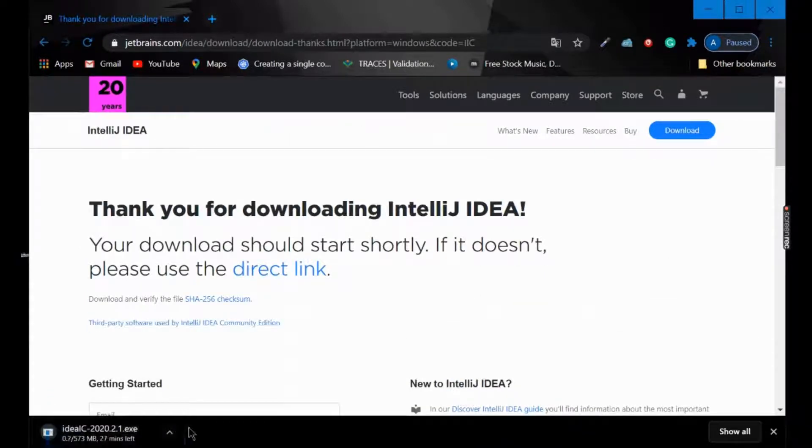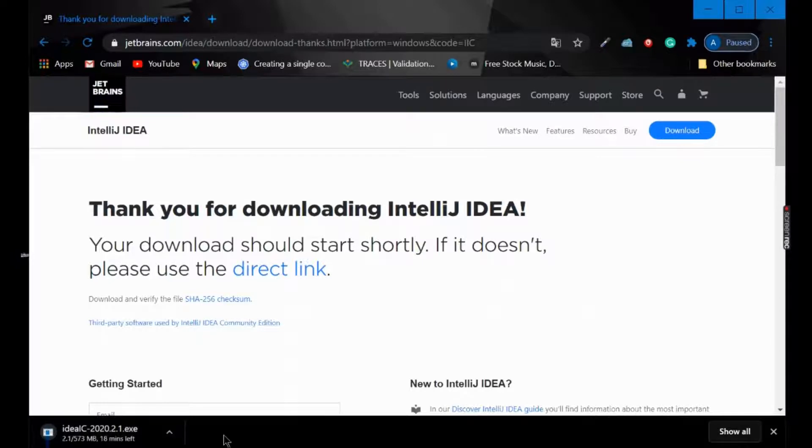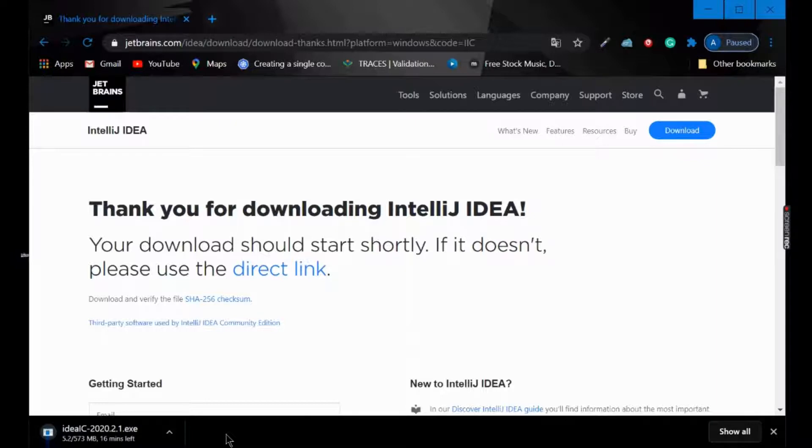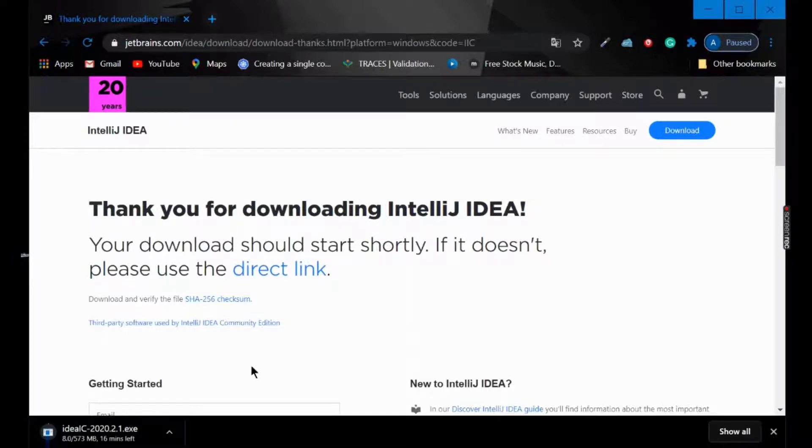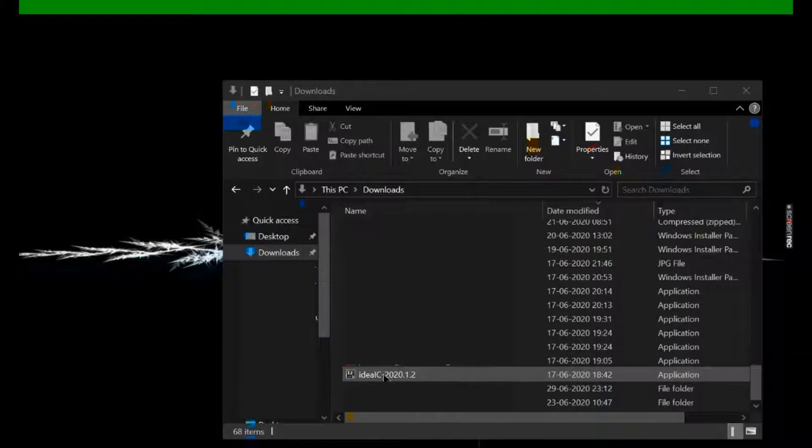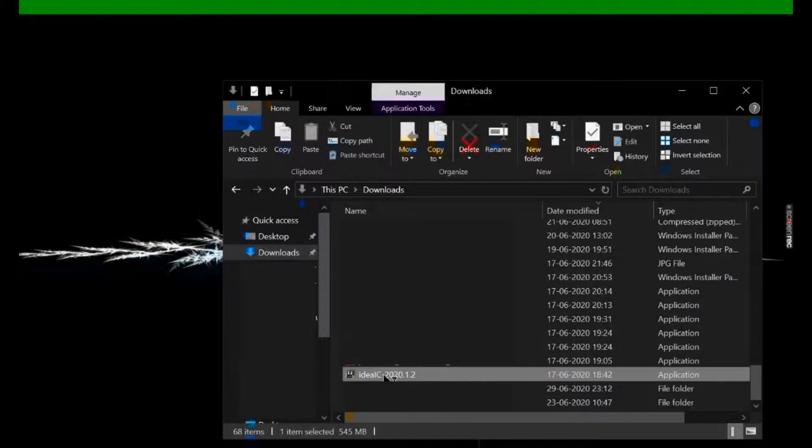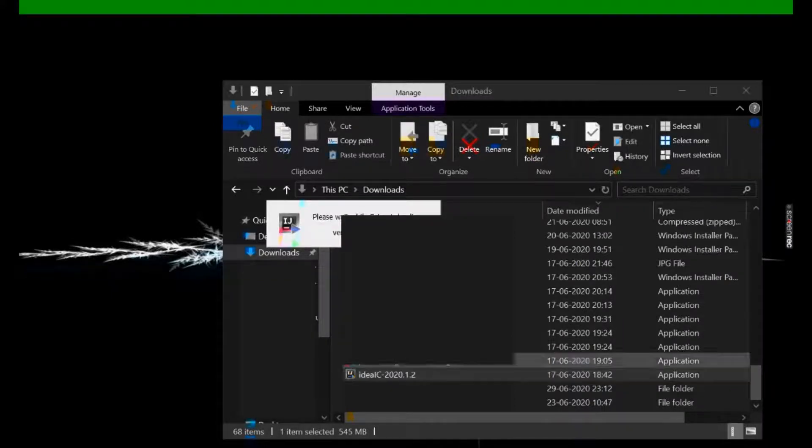You can see the downloading has started, so we will wait for some time. After this, we will open the download folder of the system and then install IntelliJ. You can see the installer file here. Click on this one.